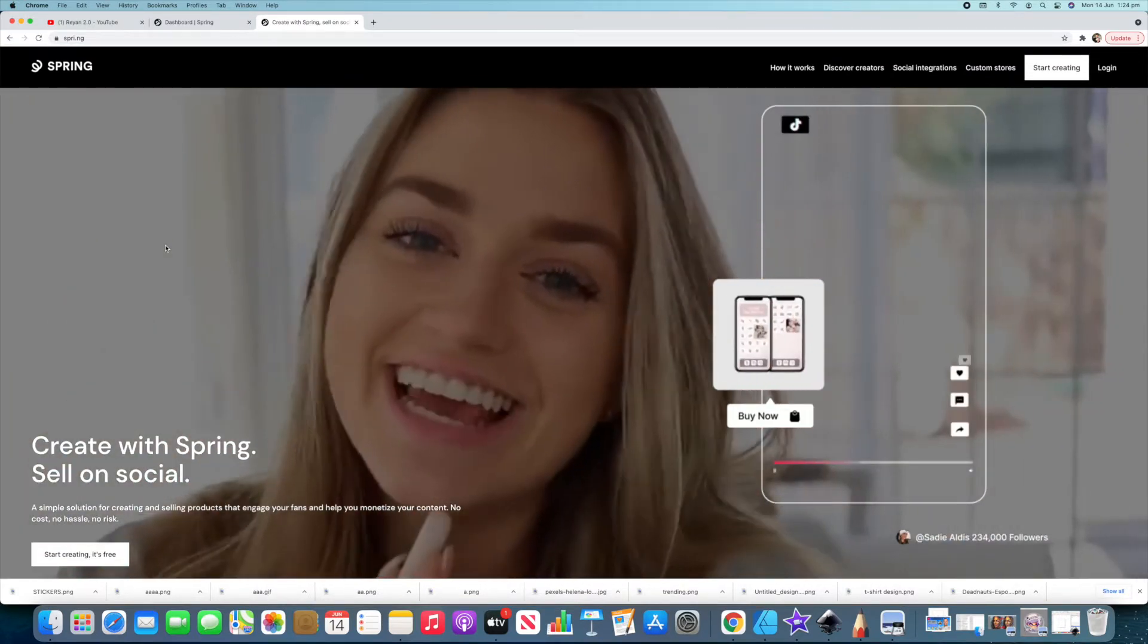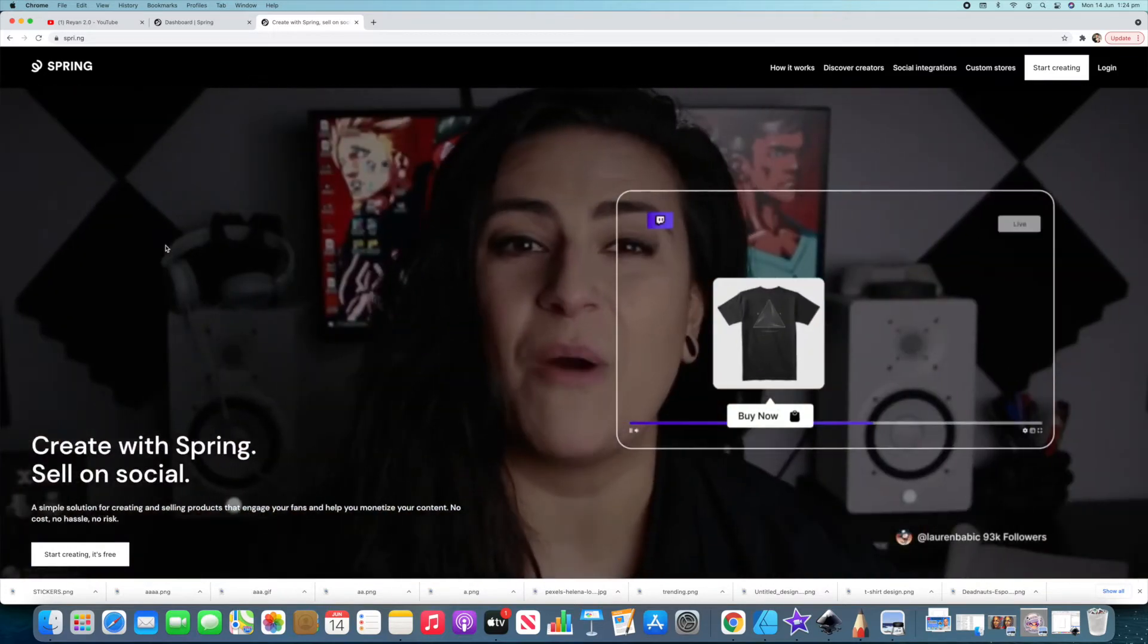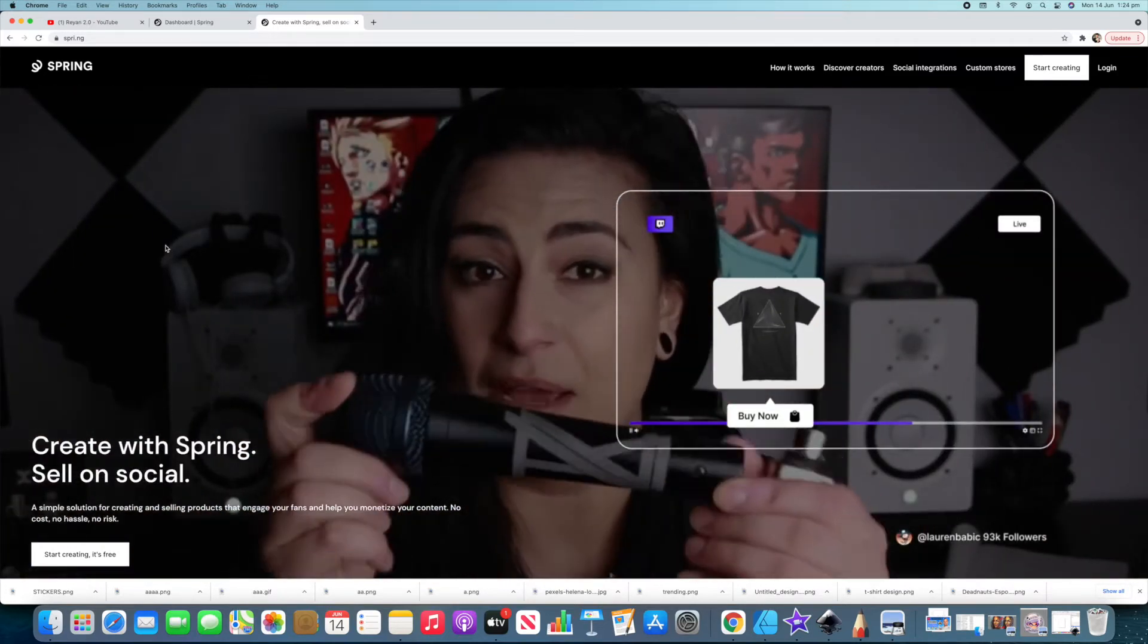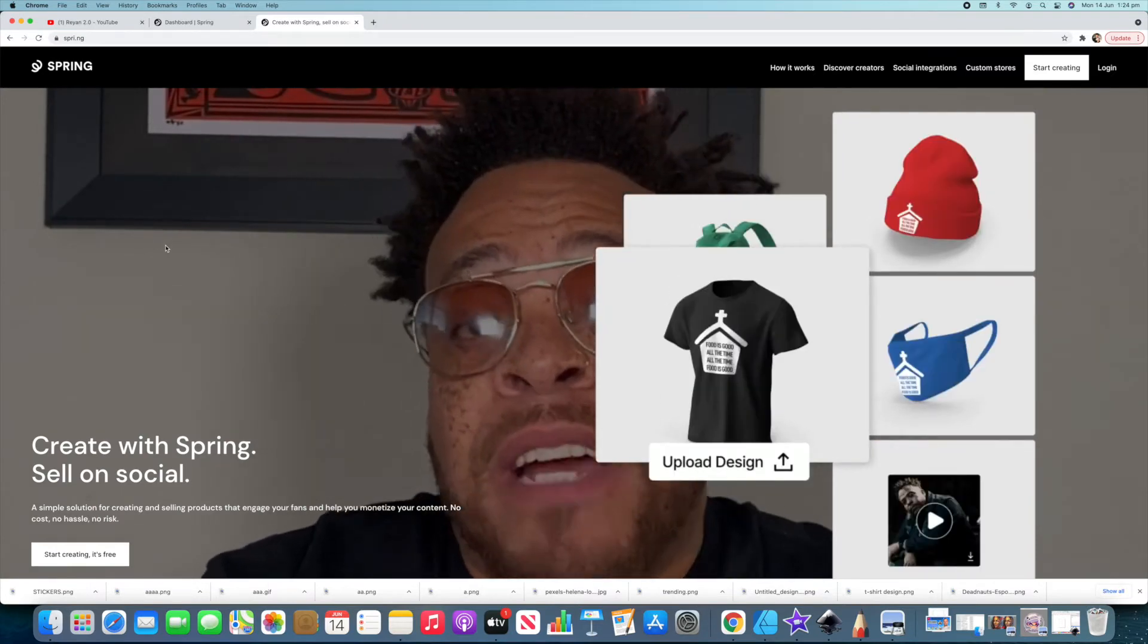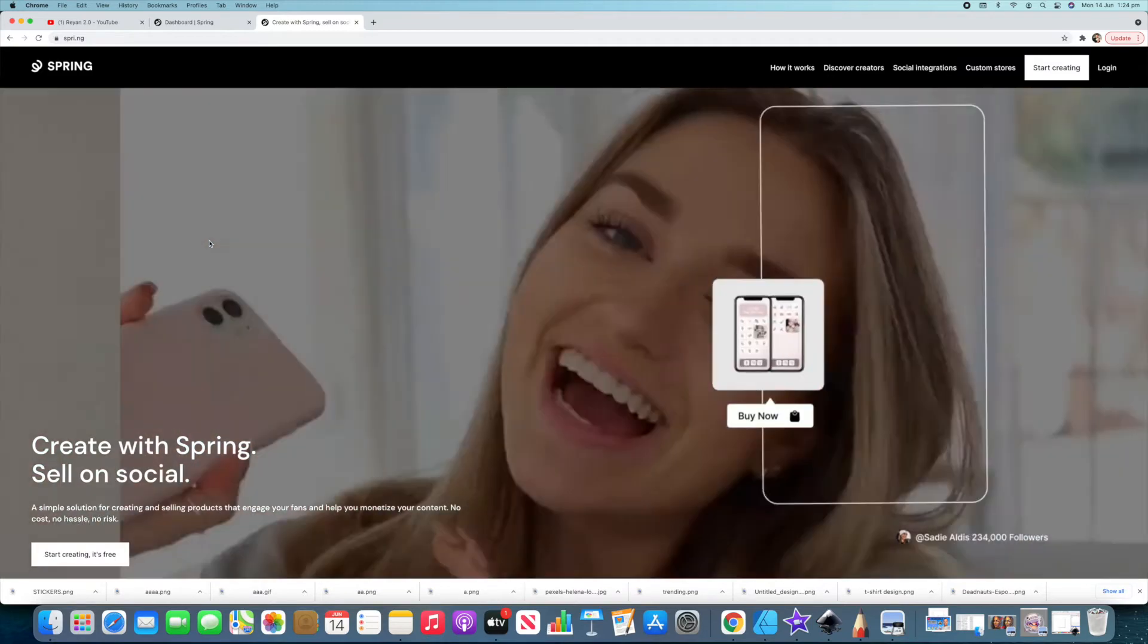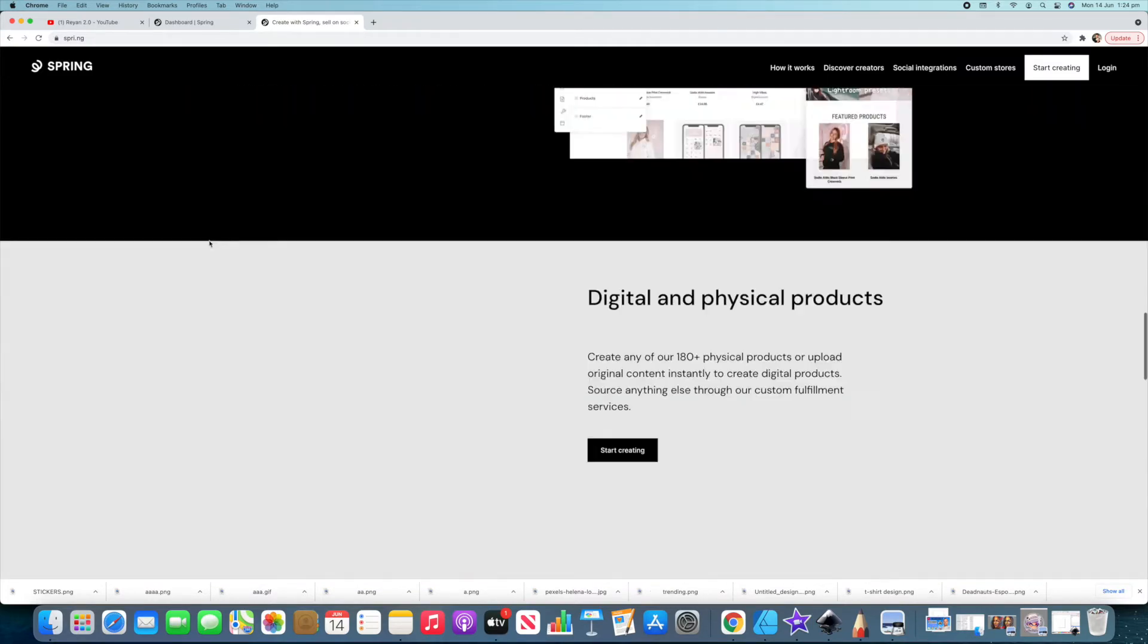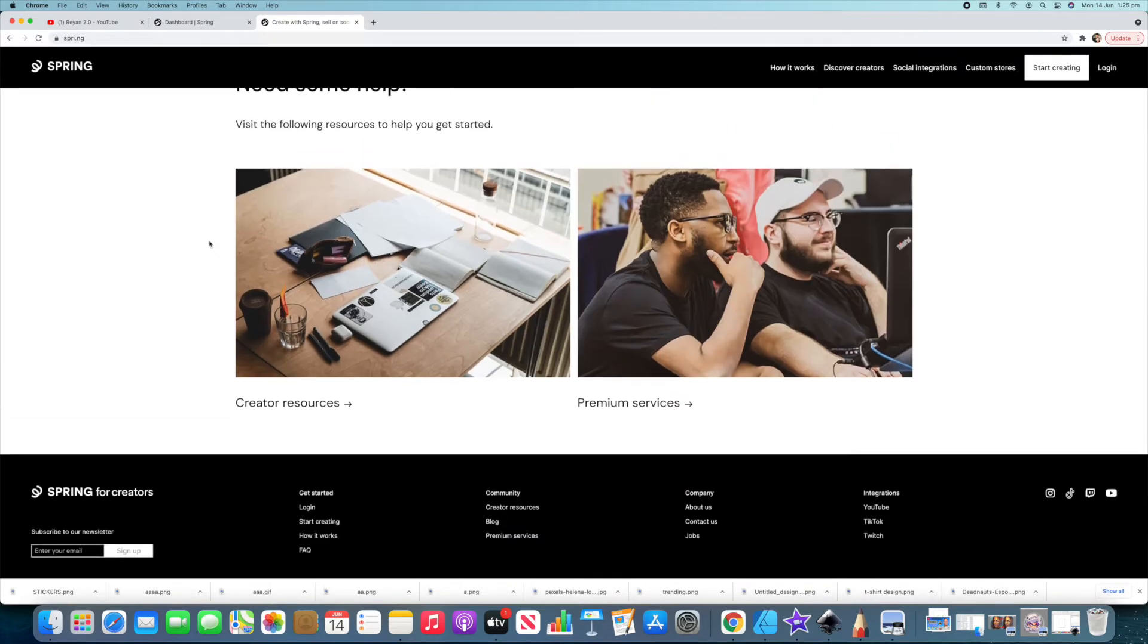Whether it's the Redbubble blog, whether it's the Spring or Teespring blog, whether it's Merch by Amazon, go and read up on any blog posts that you have from these people, because they're going to show you and tell you the best tips to use their products. They want you to sell more on their platforms, because it makes them more money. So, why wouldn't they show you how to do all this? We're going to go down to the bottom here, and what you've got down the bottom, this is what I want to show you.